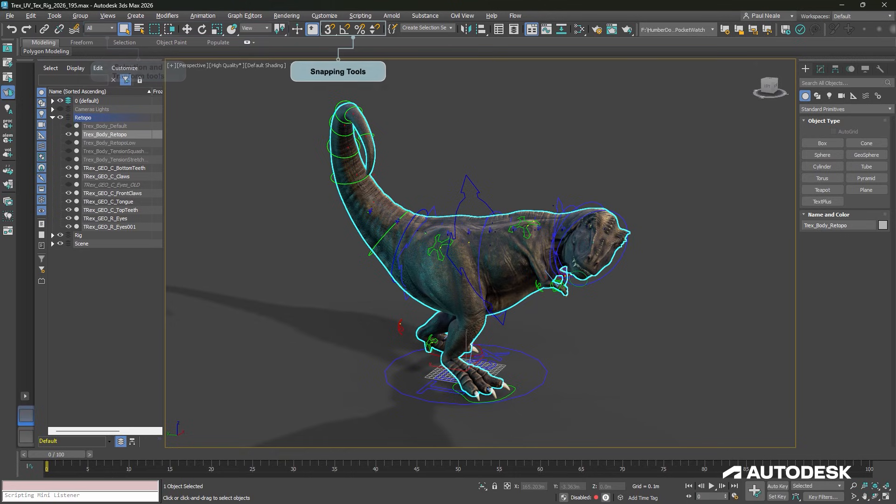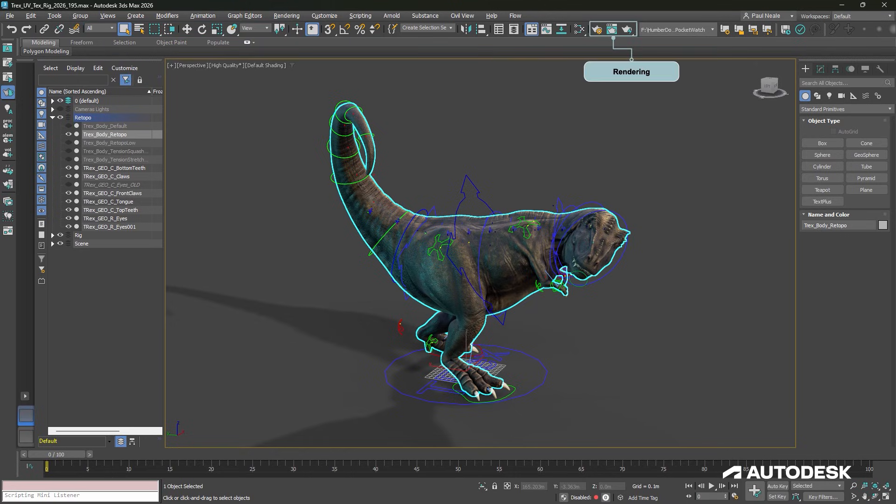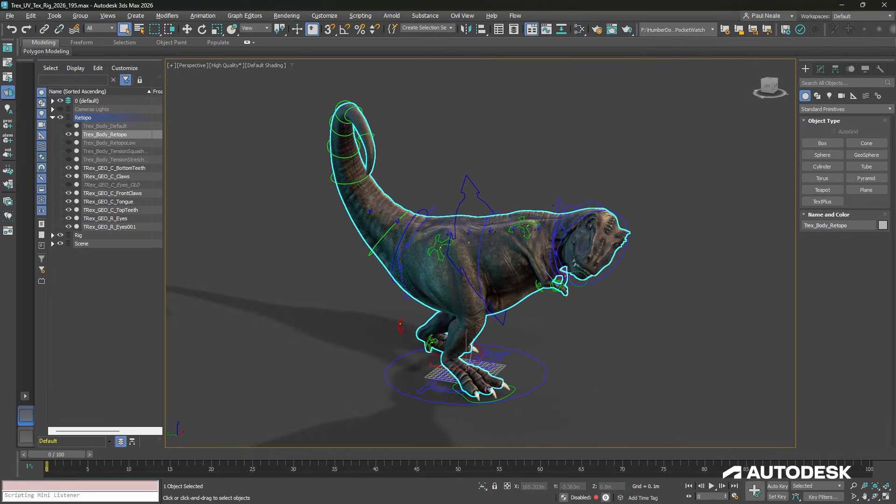Move, rotate and scale, snapping, and other tool sets that we're going to use on a day-to-day basis.